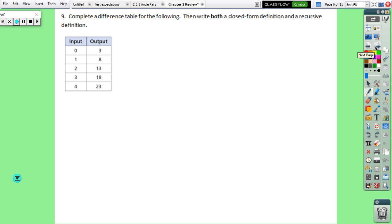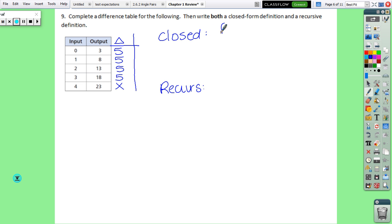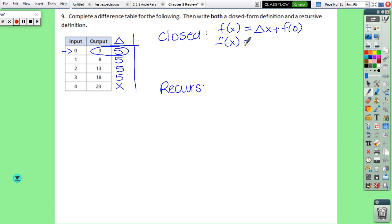Number 9 is just a linear function — we know it's linear because the delta column is constant. Start at the bottom and subtract up: 23 minus 18 is 5, 18 minus 13 is 5, 13 minus 8 is 5, 8 minus 3 is 5. The constant is in the delta column, so it's linear. Now we write the closed form: f(x) equals delta times x plus f(0), so f(x) equals 5x plus 3.